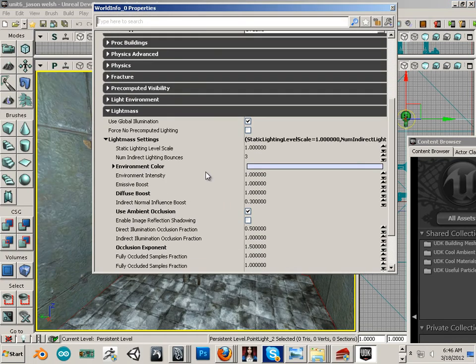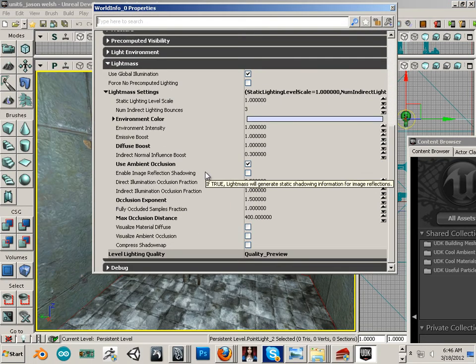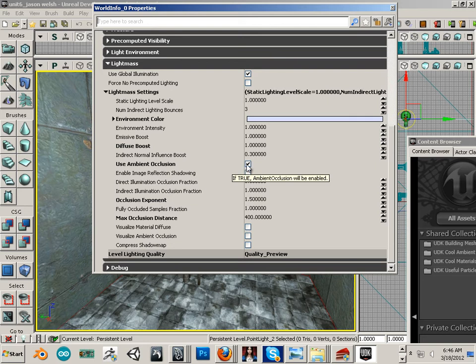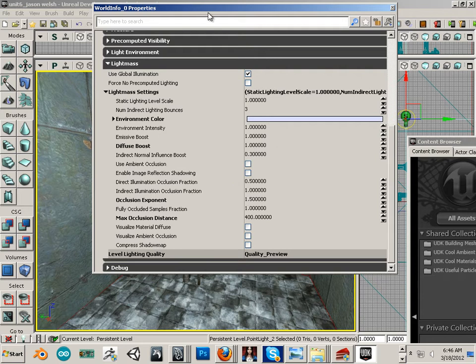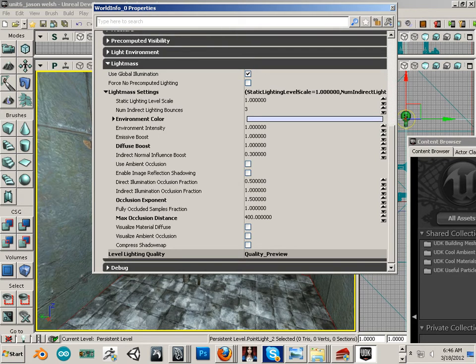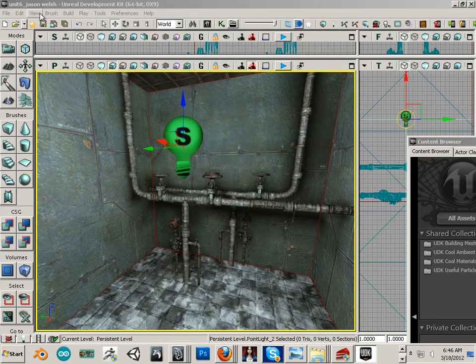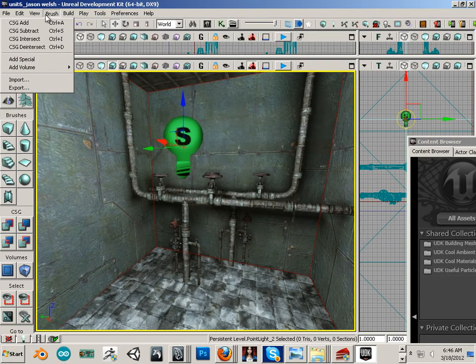So let's go to world properties. The first one I want to show you is ambient occlusion. Let's turn ambient occlusion off and let's do a build of the lighting.